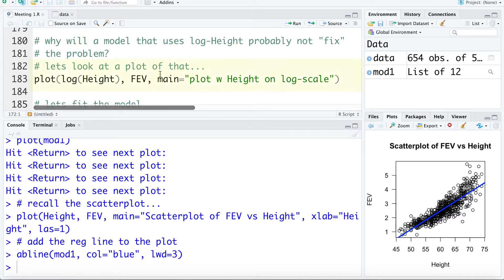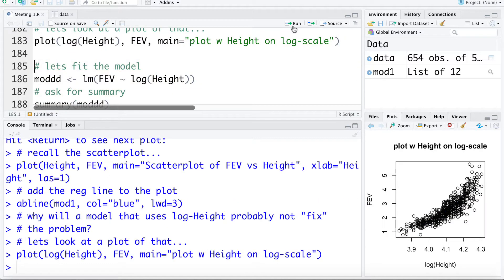Let's take a look at a plot of the log height versus FEV — we're taking the log of X. We can see there that visually this didn't fix the problem; it actually made the relationship more nonlinear.